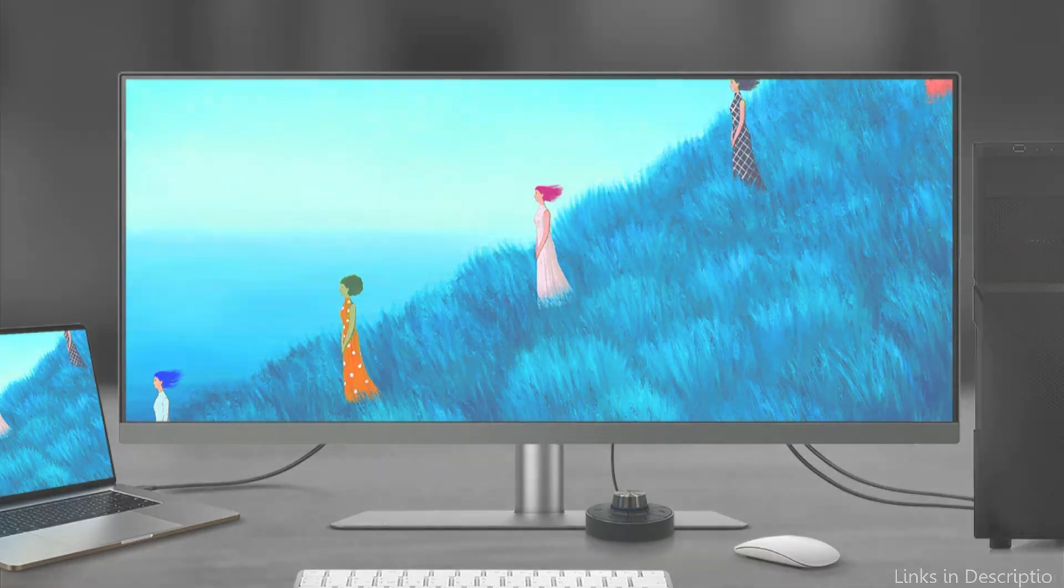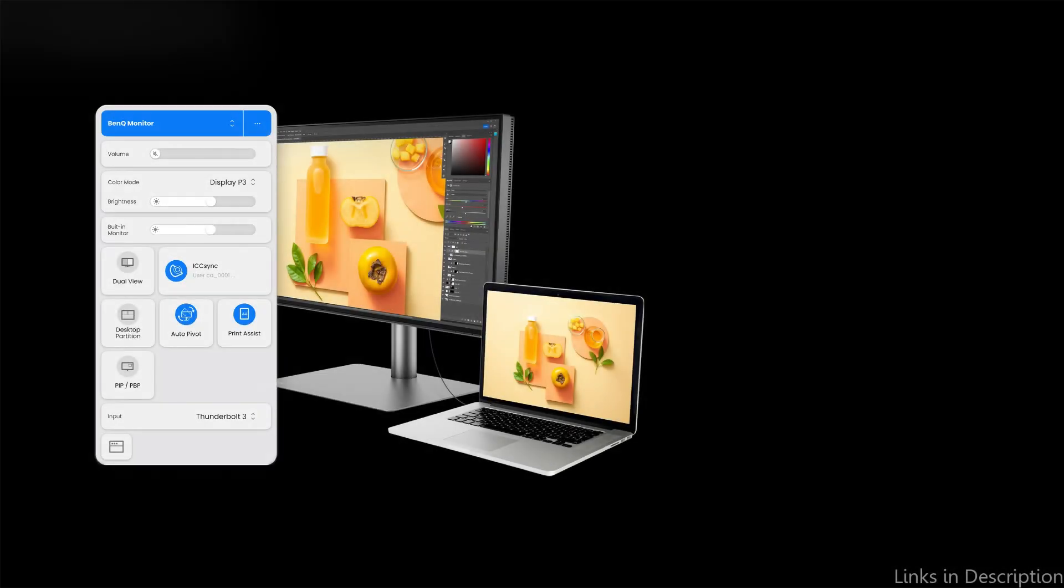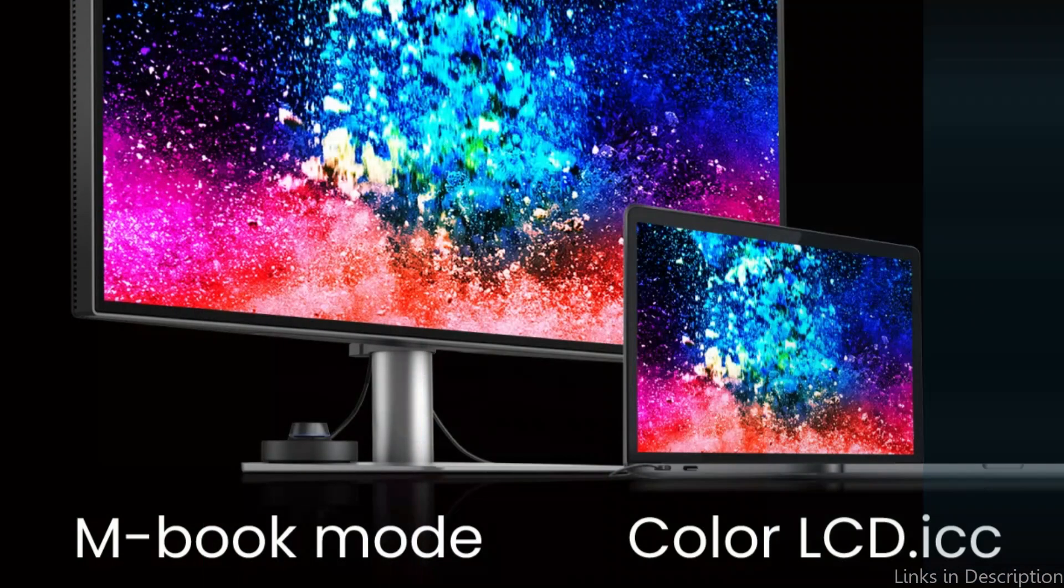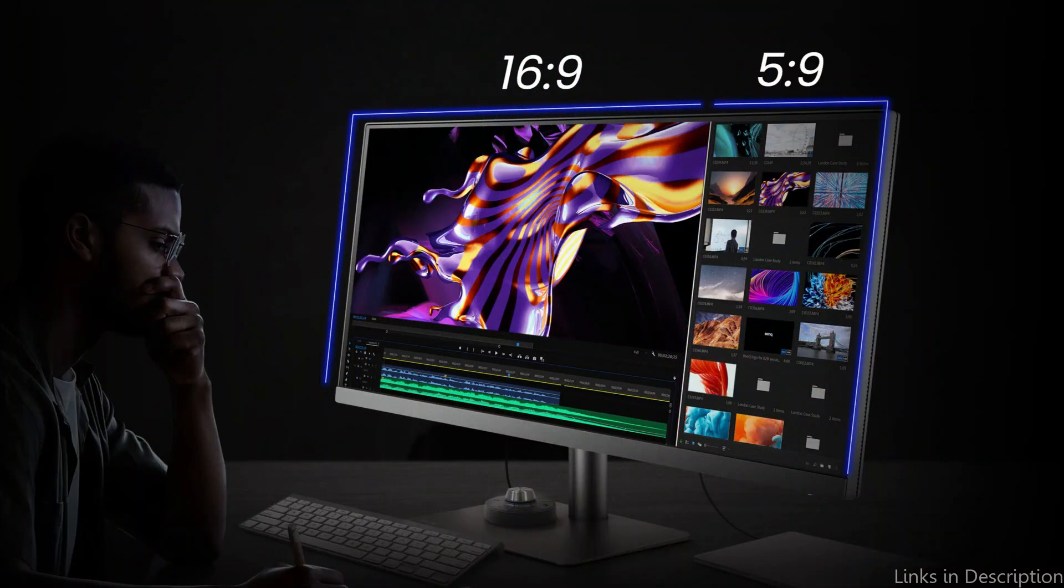The monitor's stand allows for various modifications, demonstrating how well ergonomics have been thought out. To find the ideal viewing position, users can simply adjust the height, tilt, and swivel, which improves comfort during extended workdays or intense gaming marathons.